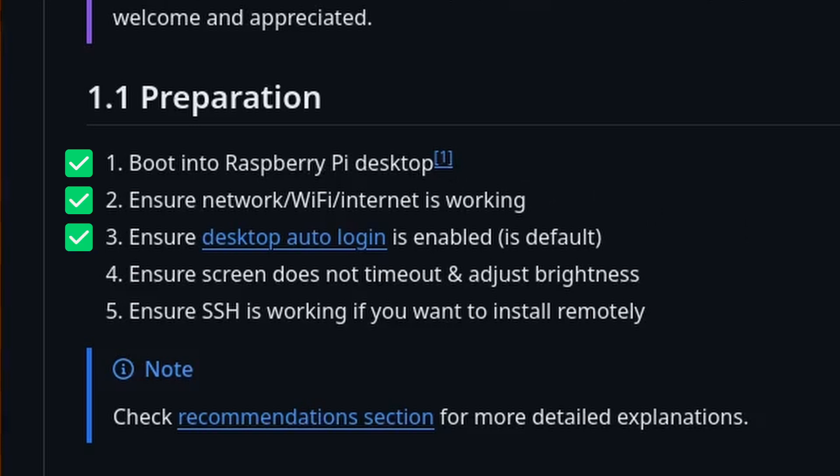Default desktop auto login is also working as expected, and by default Pi OS also doesn't time out the screen, so that's also taken care of.